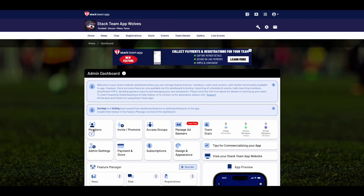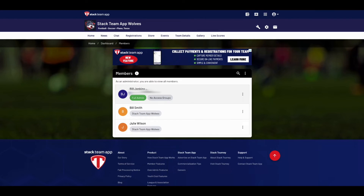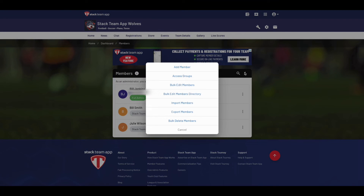Now click on Members, where you'll see yourself as a full admin and the names of Bill and Julie as entered earlier. Click on the three dots menu to add players or other members individually, or click here to bulk import members. There are detailed videos on this on the support website.